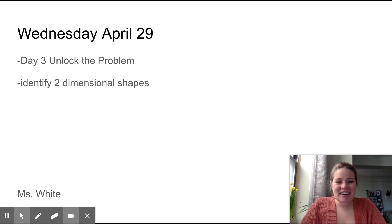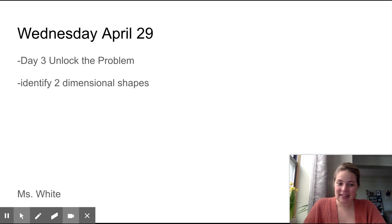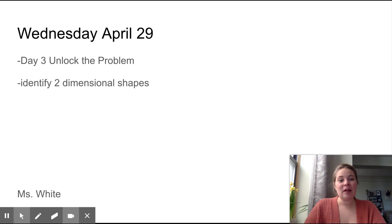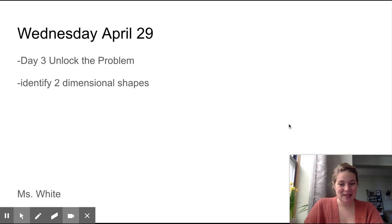Hey second graders! By now you should have your packets. We are on day three of your new packet that you picked up from school either earlier today or yesterday. Today we're going to be identifying two-dimensional shapes and your packet will help you out with this. If you have any questions feel free to reach out to your teachers - we are happy to help you. Let's get started with math, shall we?